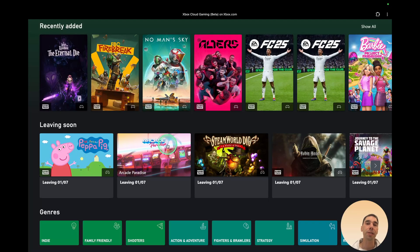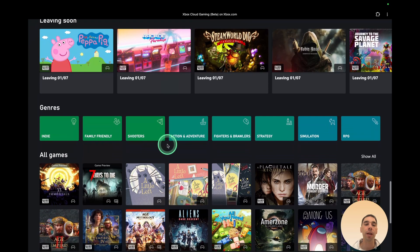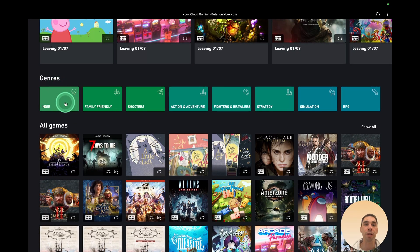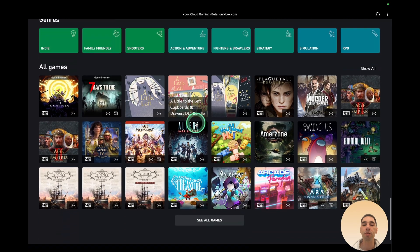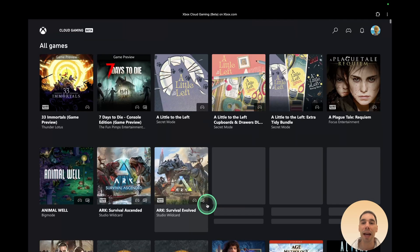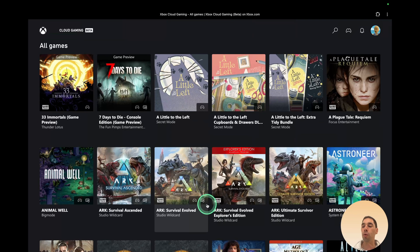Not every single game is on Xbox Cloud Gaming. And another way of sorting is of course, using the genres down the bottom. Or you can simply scroll through, hit the see all, and you can see all the games that are available on Xbox Cloud Gaming.